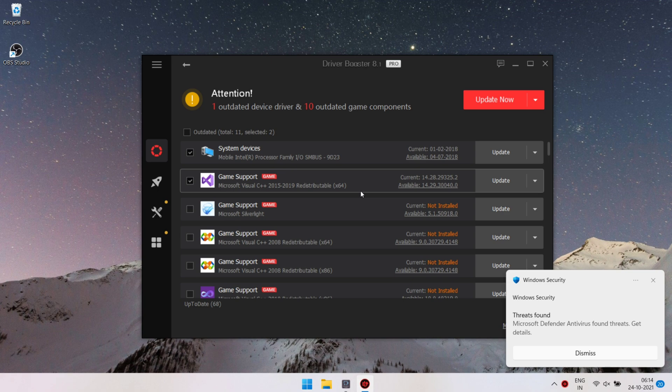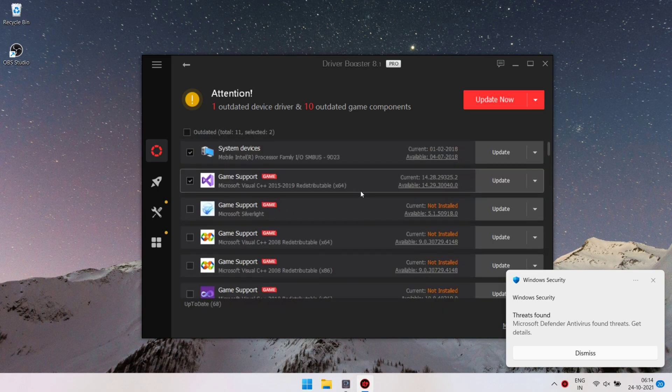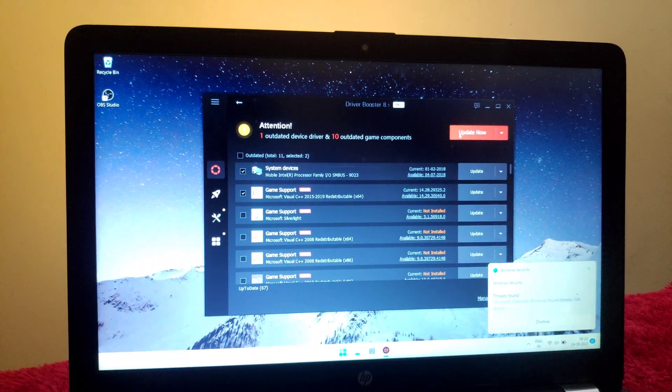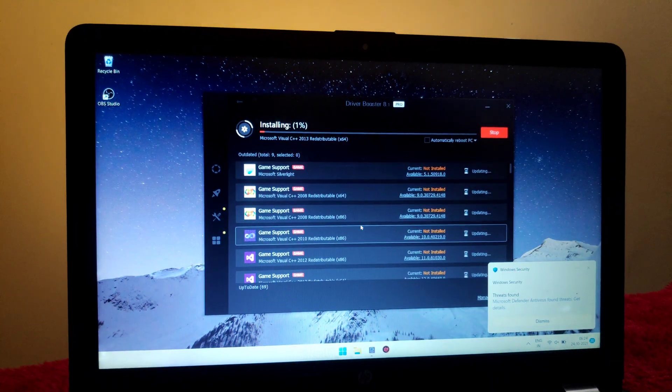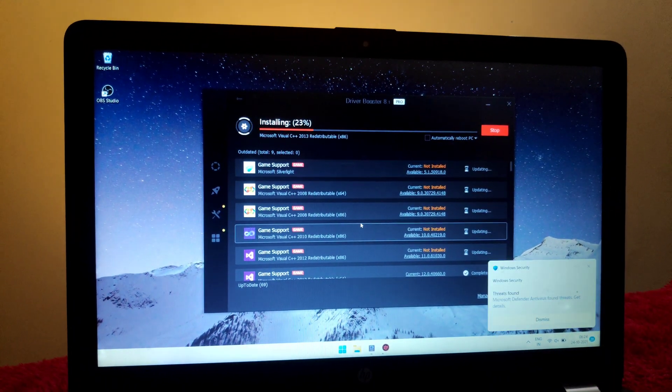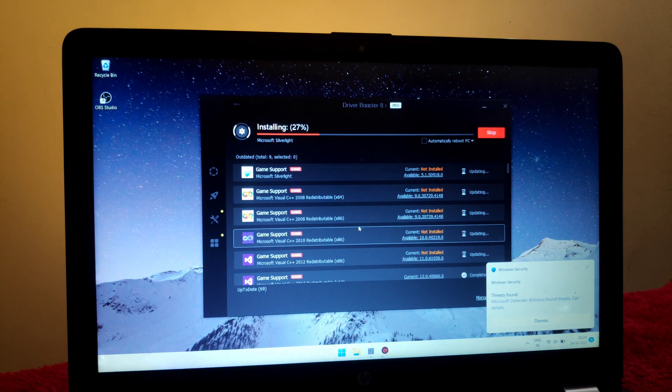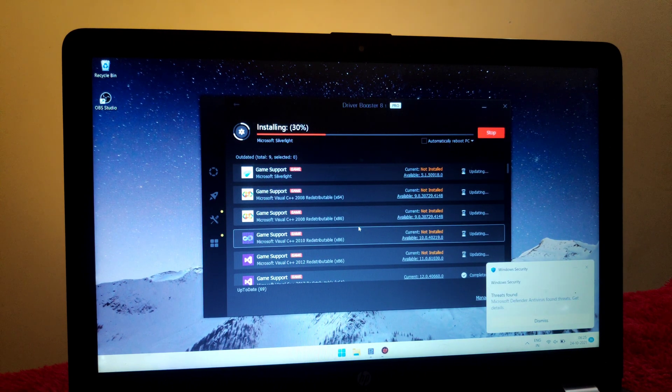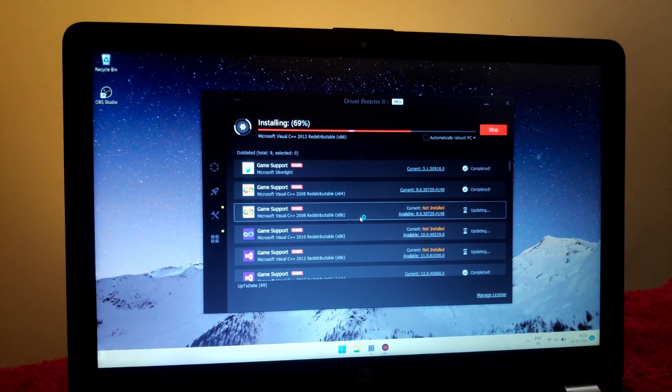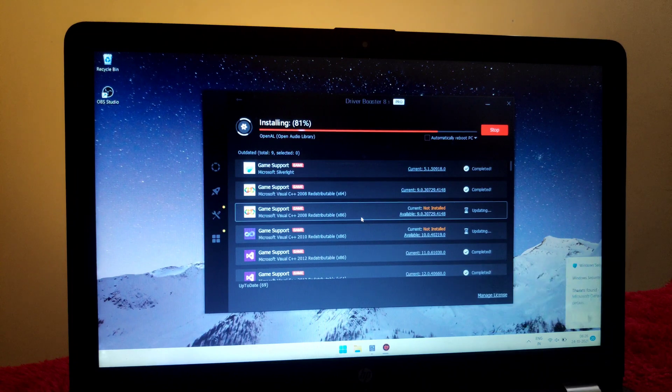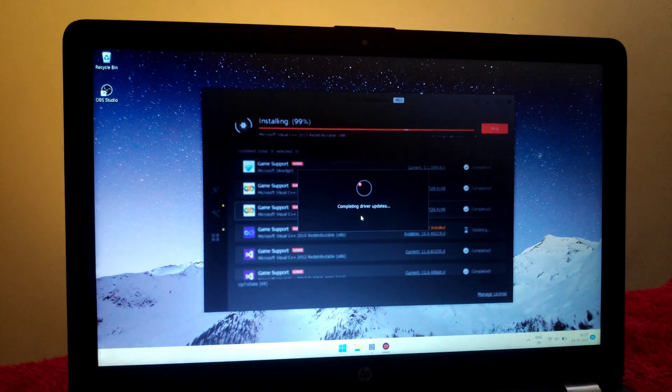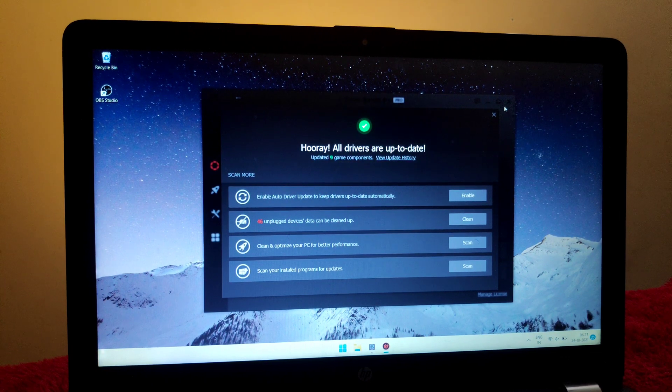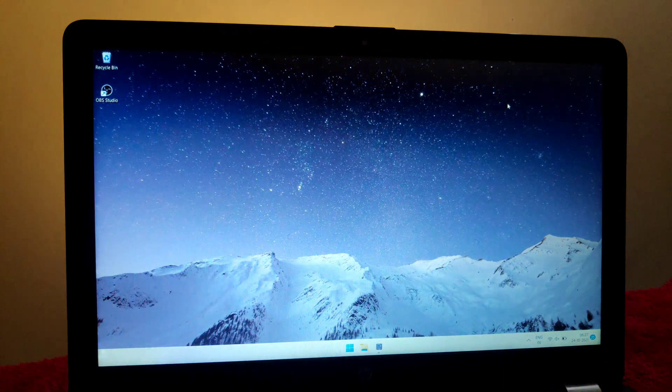These all are the missing drivers on my system. I'm gonna update all of these. All the drivers are now up to date. It's time to restart the PC. I'm gonna restart my PC.